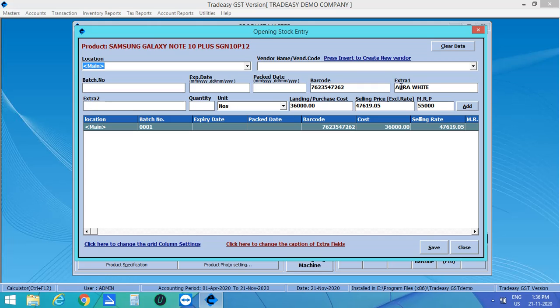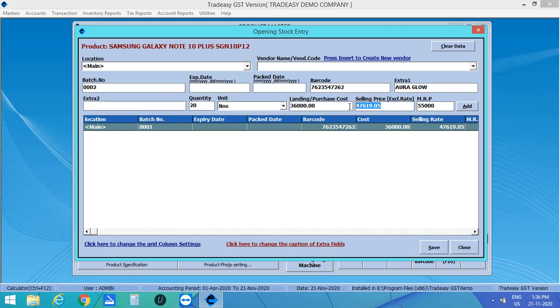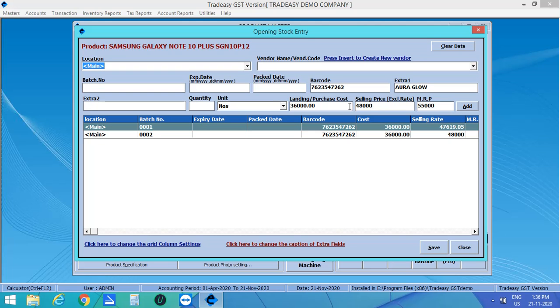In the same way, you can add batches with different selling rate. Let me create the second batch. I have created both the batches of this product and save it. Now click on Save. The product is saved.